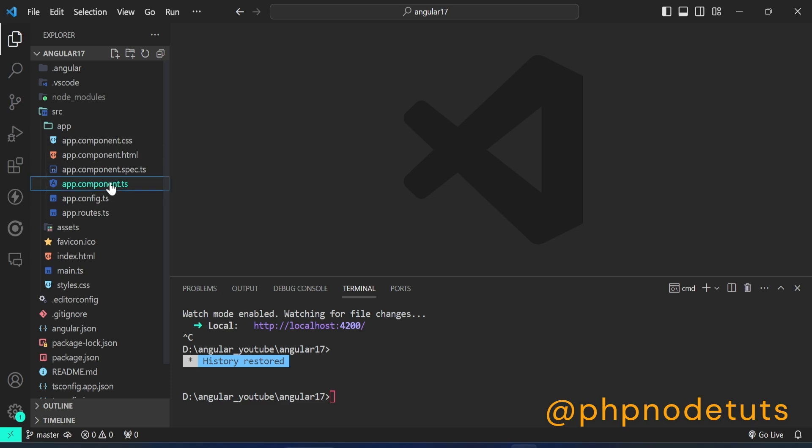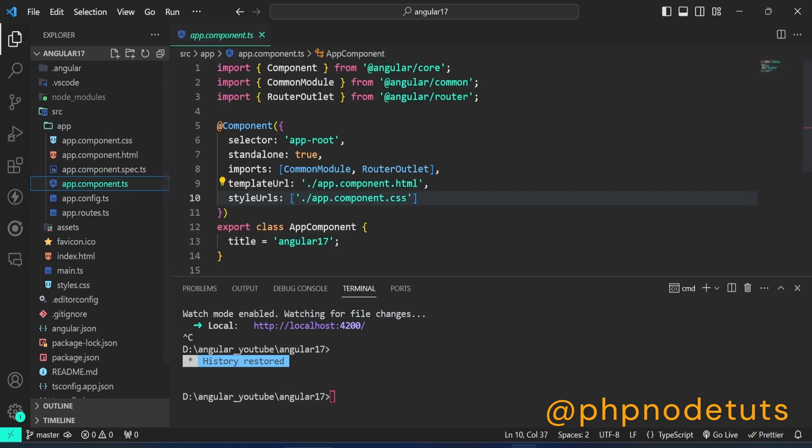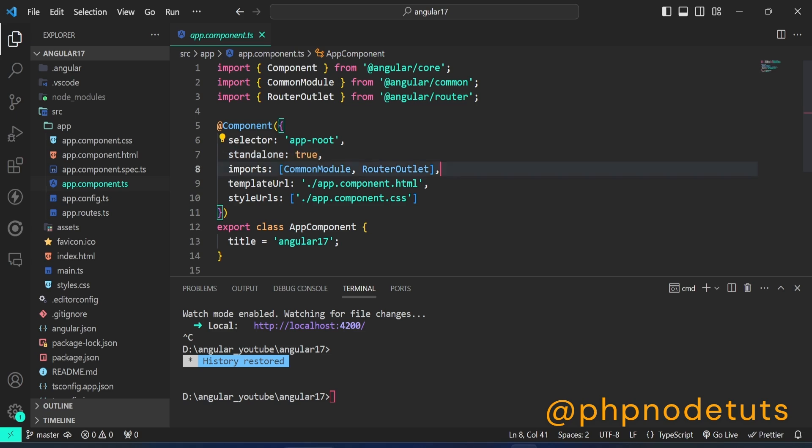Open app.component.ts file and you will see that it is a standalone component, which doesn't need to be declared in an NgModule. CommonModule and RouterOutlet are added in the imports array.